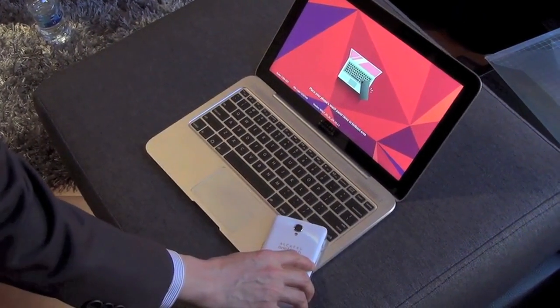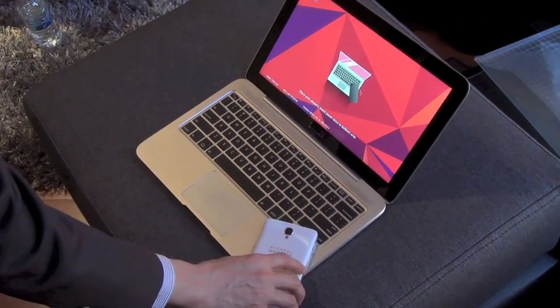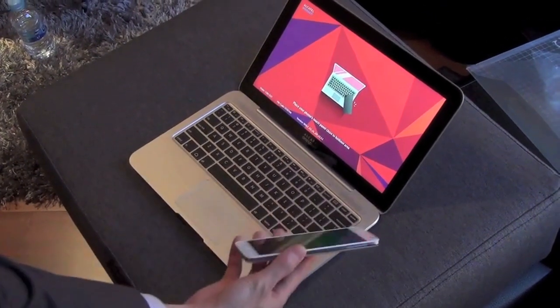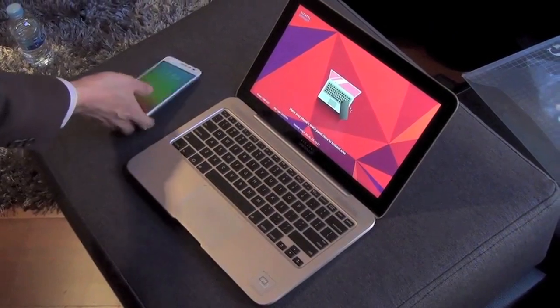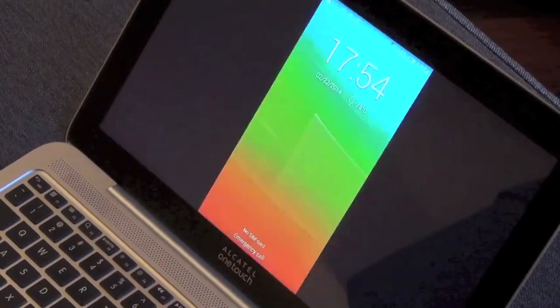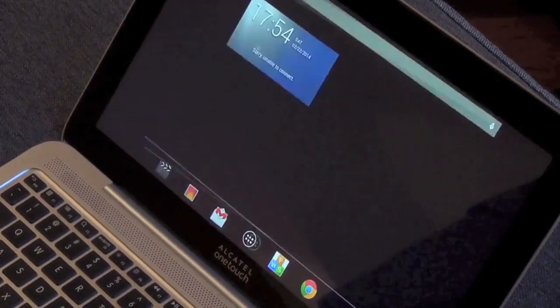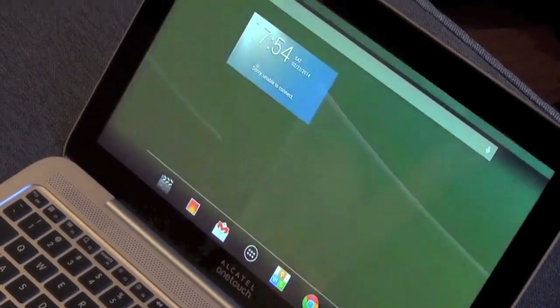It uses HotKnot technology, which uses the touchscreen instead of an NFC coil for pairing. There's no coil inside.